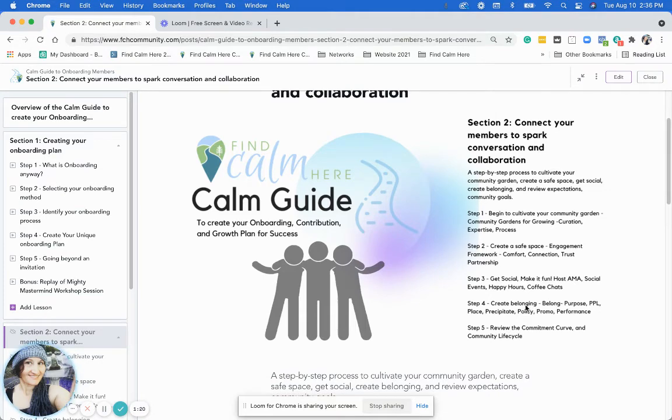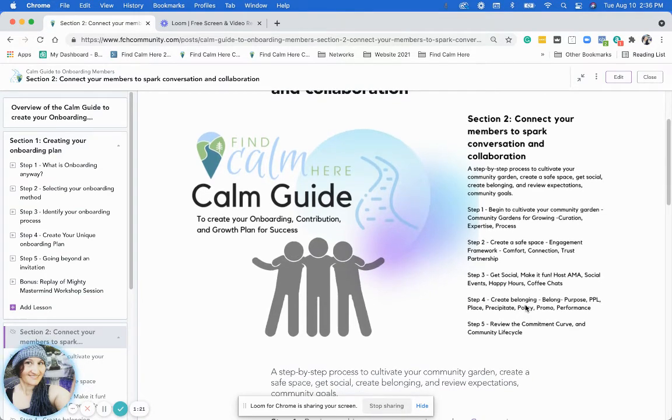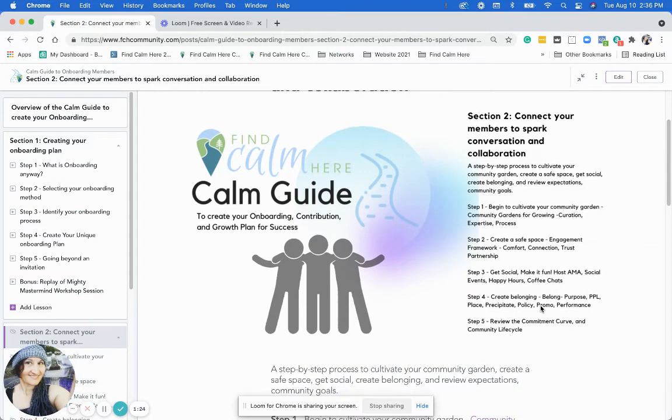Step four is creating a sense of belonging and purpose. We'll go over those things.